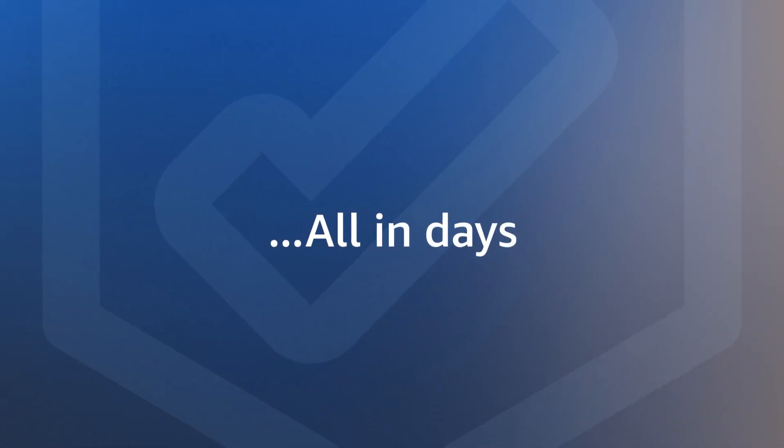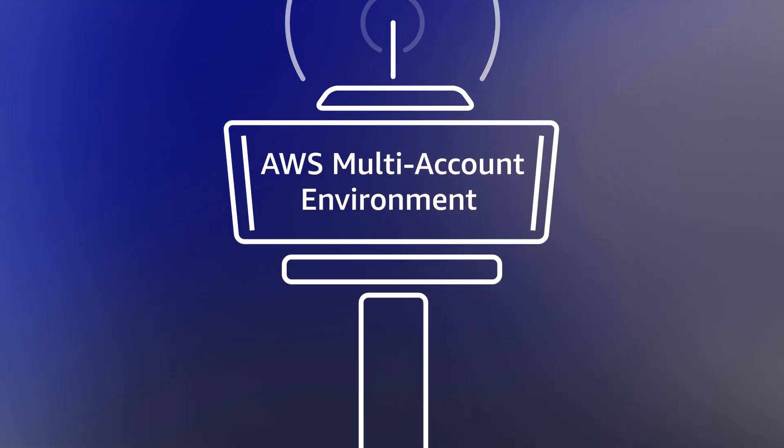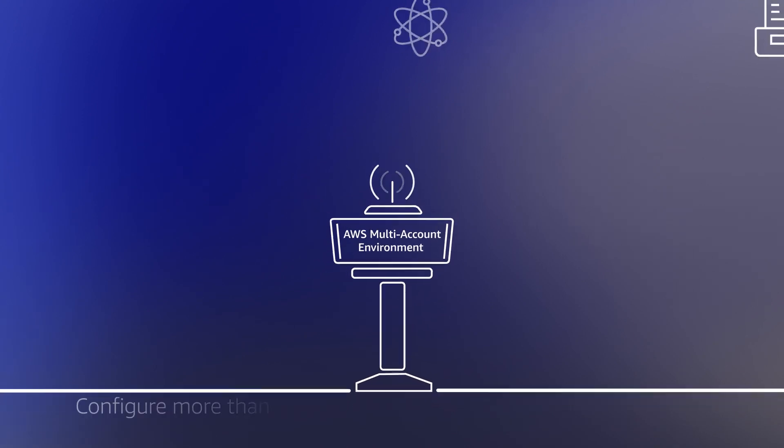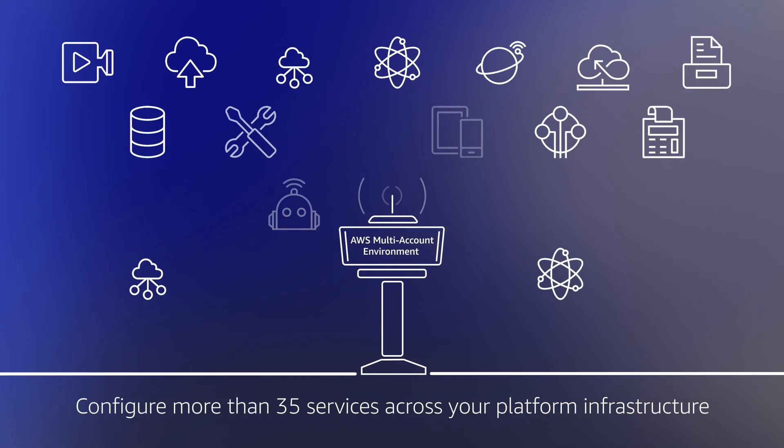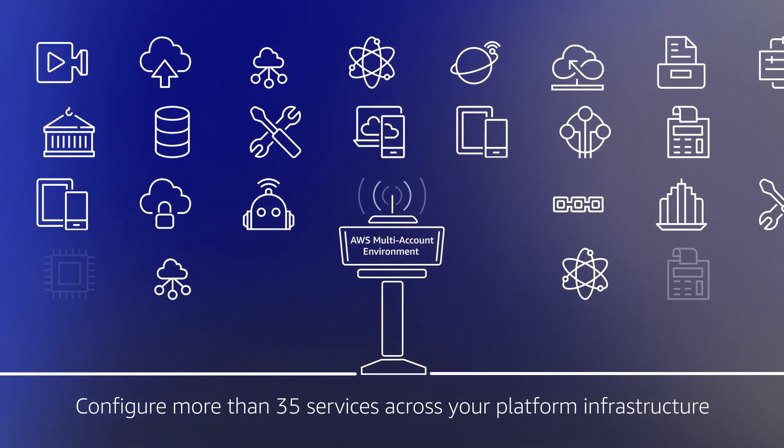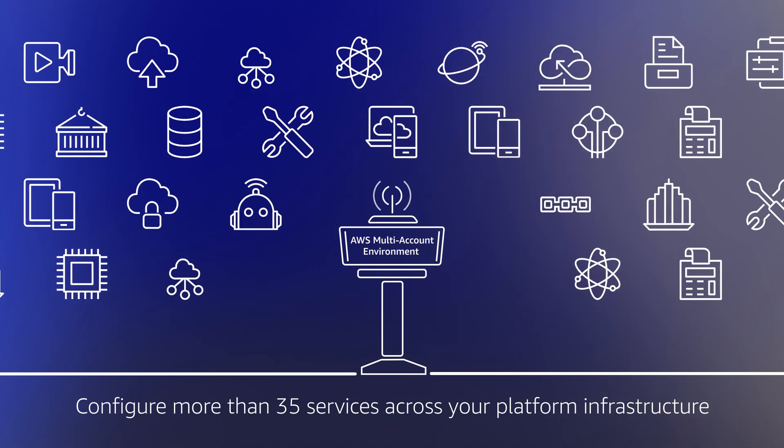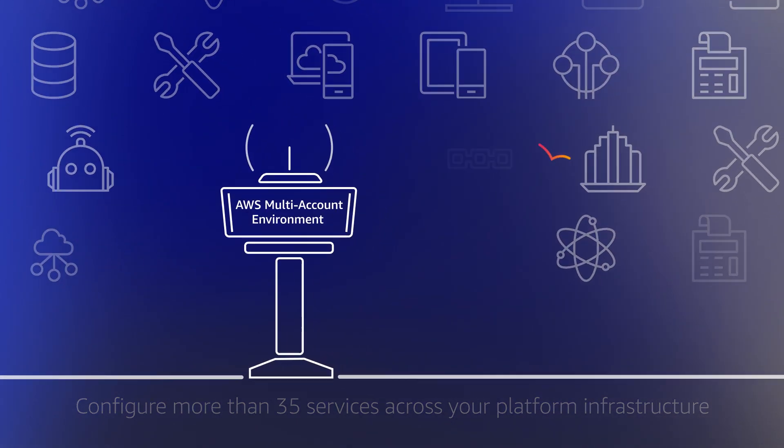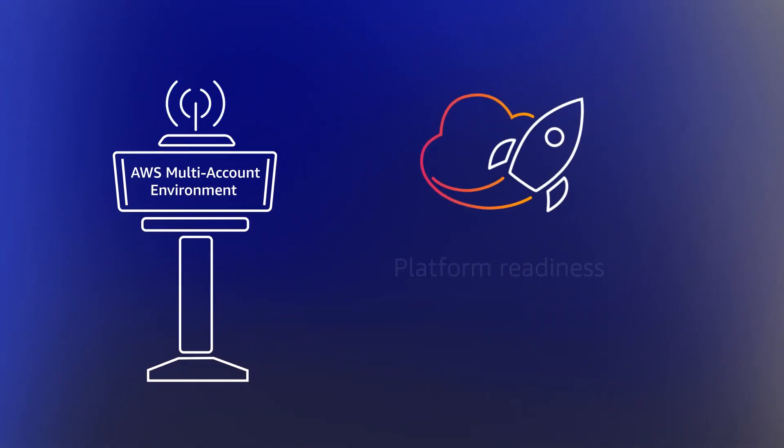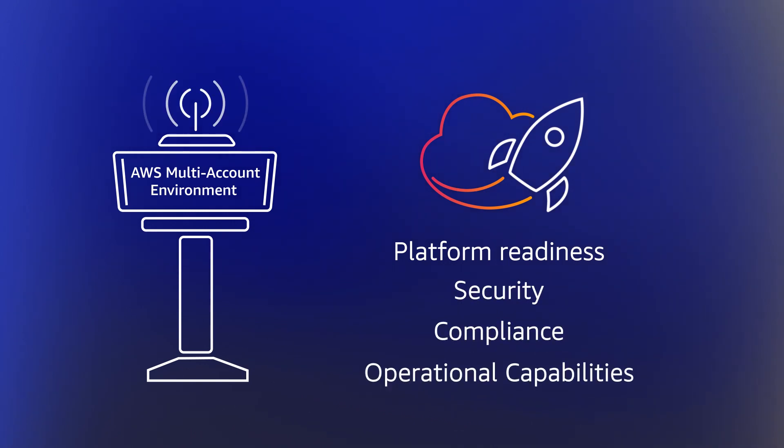Customers can start with AWS Control Tower to set up and govern an AWS multi-account environment with LZA to configure more than 35 services across your platform infrastructure. With AWS Control Tower and Landing Zone Accelerator, you can quickly establish platform readiness with security, compliance, and operational capabilities.